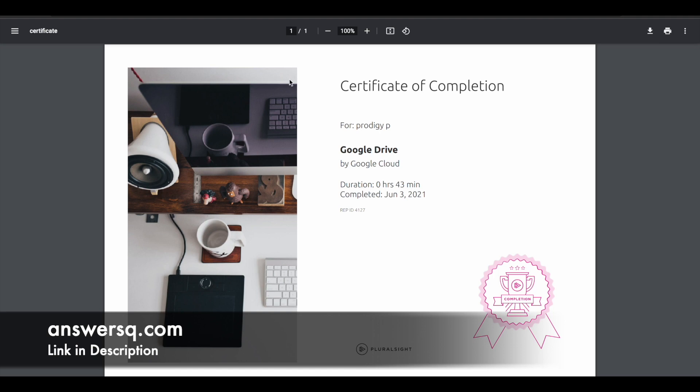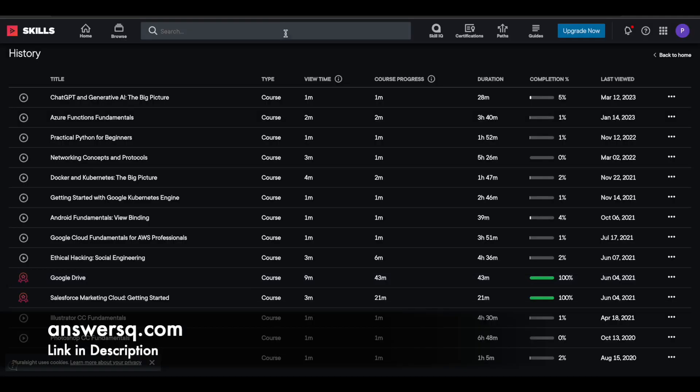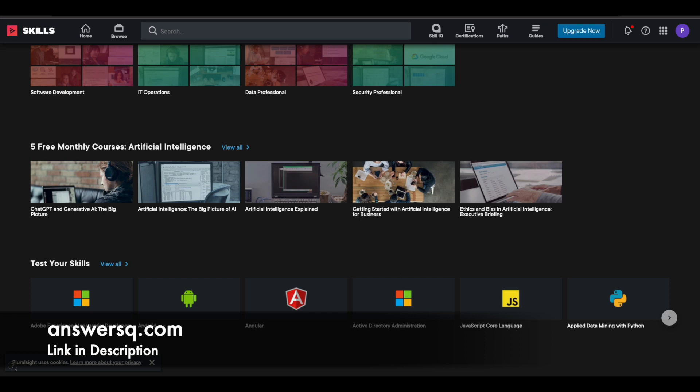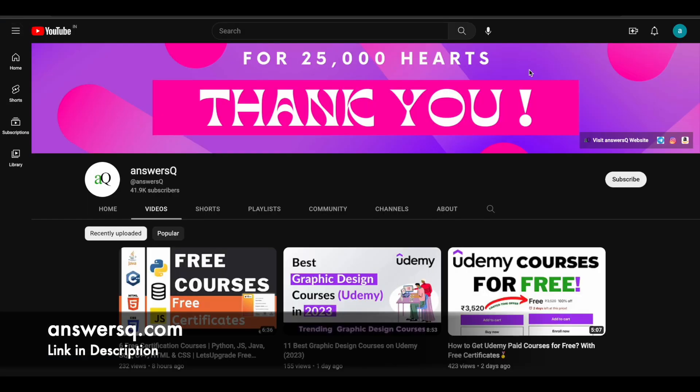So with this method, you can get the courses for free, you can get the certificate for free. You have five courses related to artificial intelligence. Now just make use of it. I hope you'll find this useful. If you want to get more updates about online courses, do subscribe to AnswersQ and press the bell icon so that you will get a notification whenever we upload a video like this. You can also join our Telegram channel and follow us on Instagram and Facebook. I'll give you all the link in description. Do check it out.